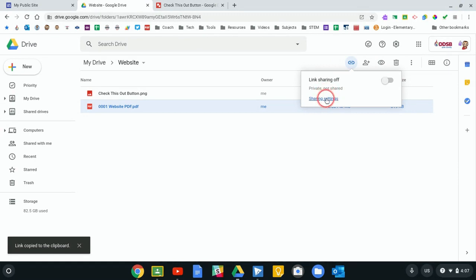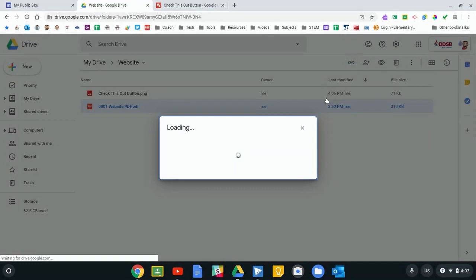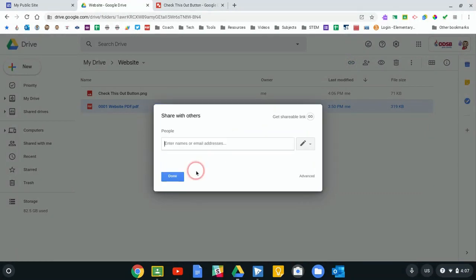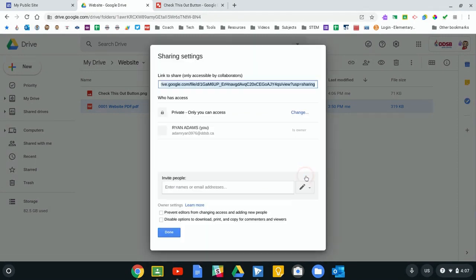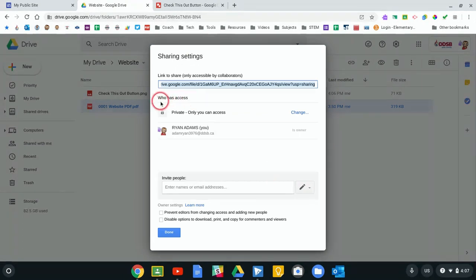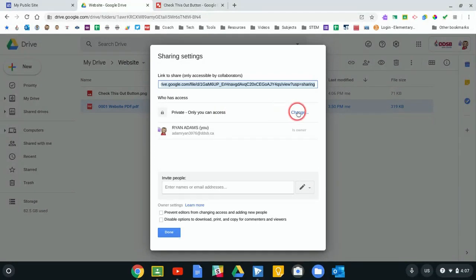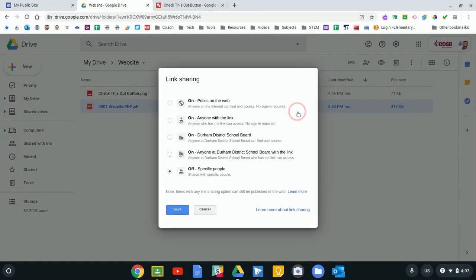So I am going to go to the sharing settings by clicking sharing settings. It says I can share this with others. I don't want to share it with individual people, I want anyone that goes to my website to be able to see it, so I'm going to click that Advance right here. It says who has access: me, and that's it, it's private. I'm going to click Change. Here are all the ways that I can share this document.